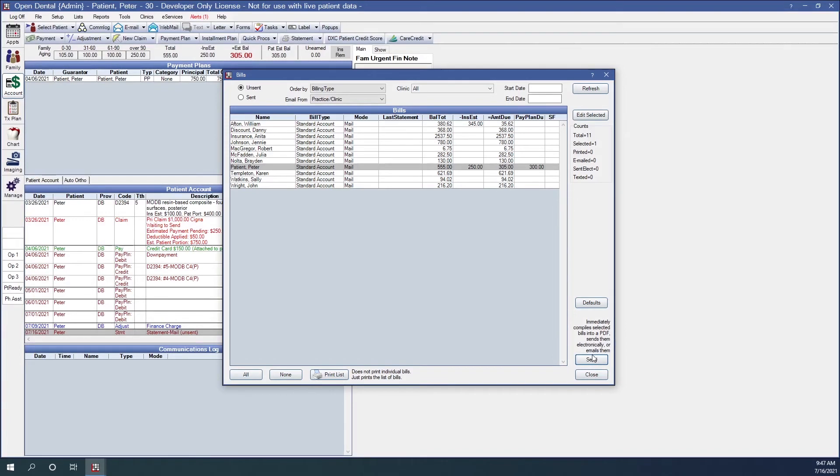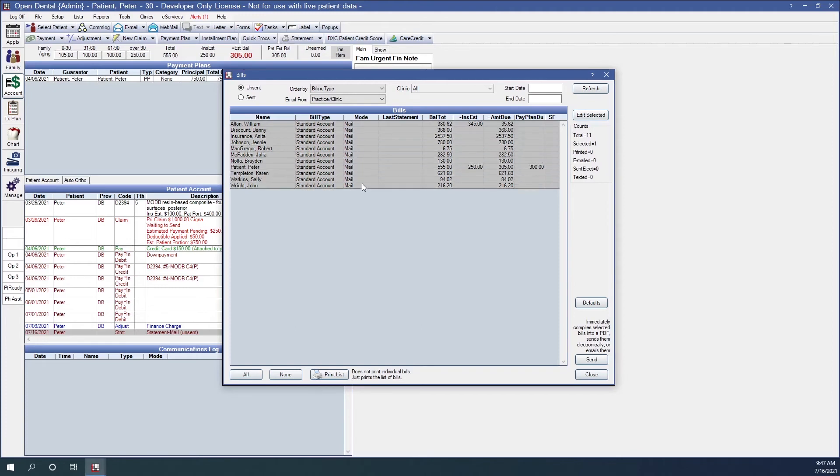And so we can click on send to send our statements and the statements will be generated and or sent based on their mode. Let's talk about that. We have the modes here listed. Right now I have mail, which means that this will print to PDF. It's going to open all statements in Adobe where they can be printed.